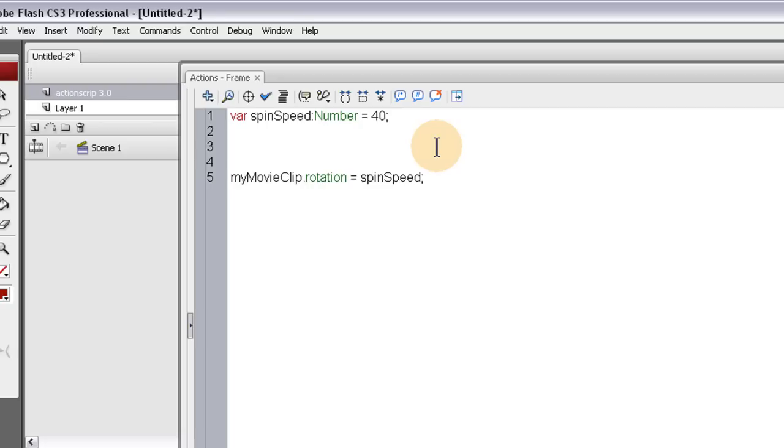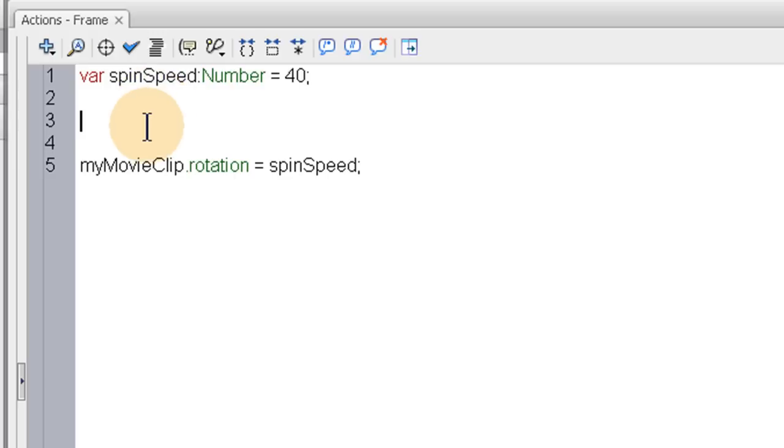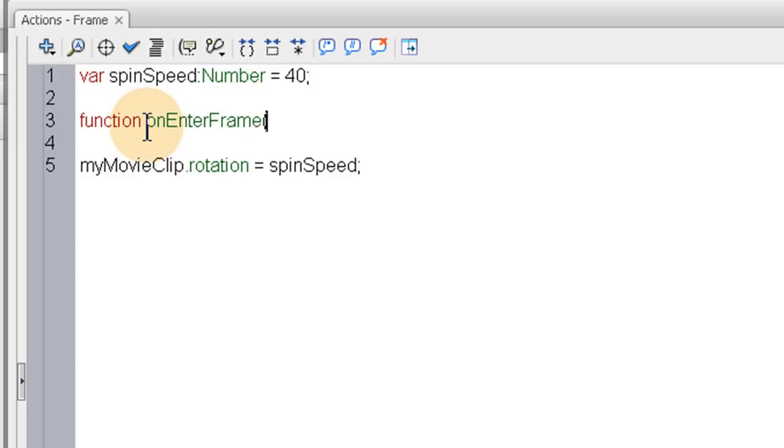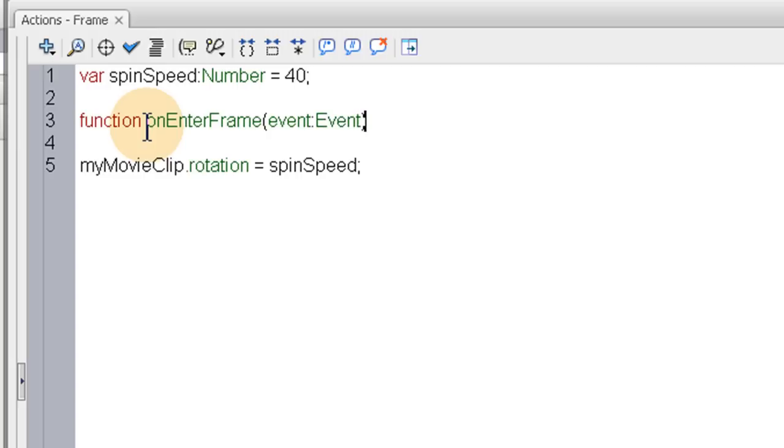Let's see if I can spell right now. function onEnterFrame. And the onEnterFrame event is very handy for looping and making things animate.